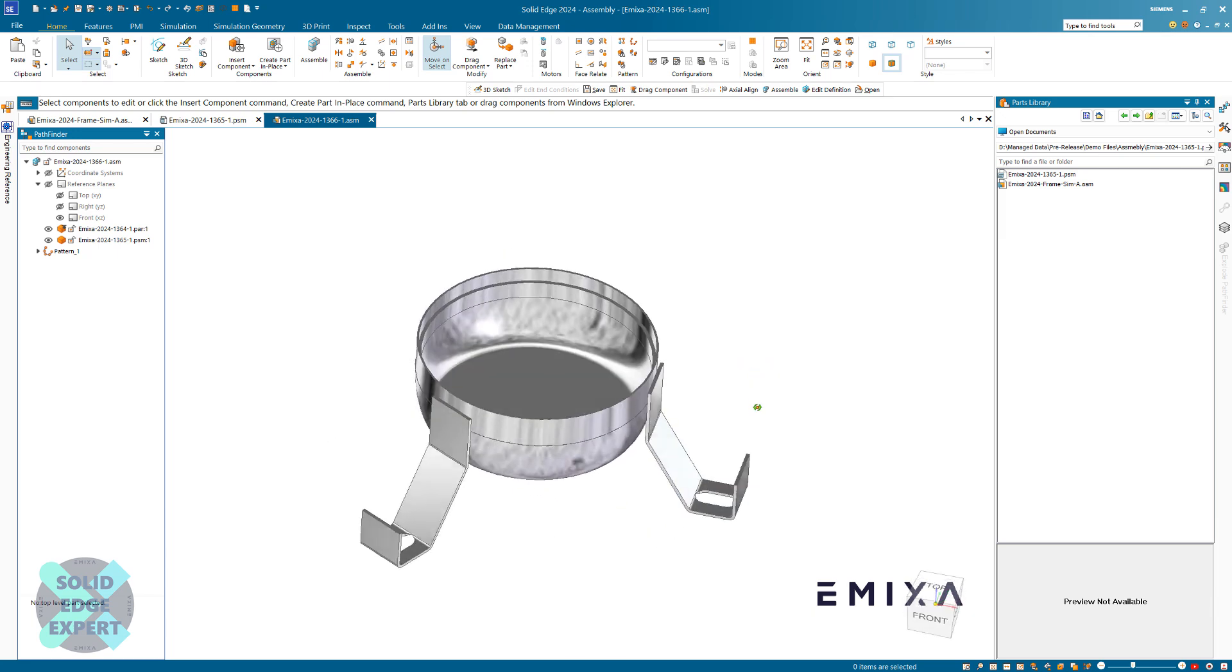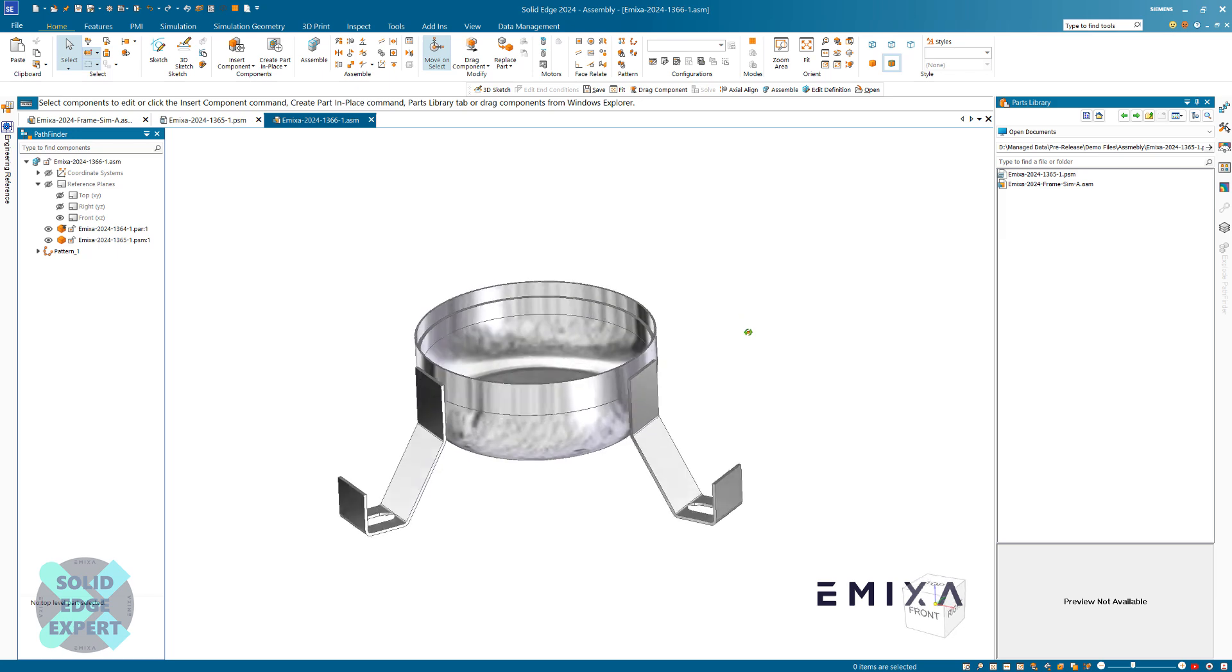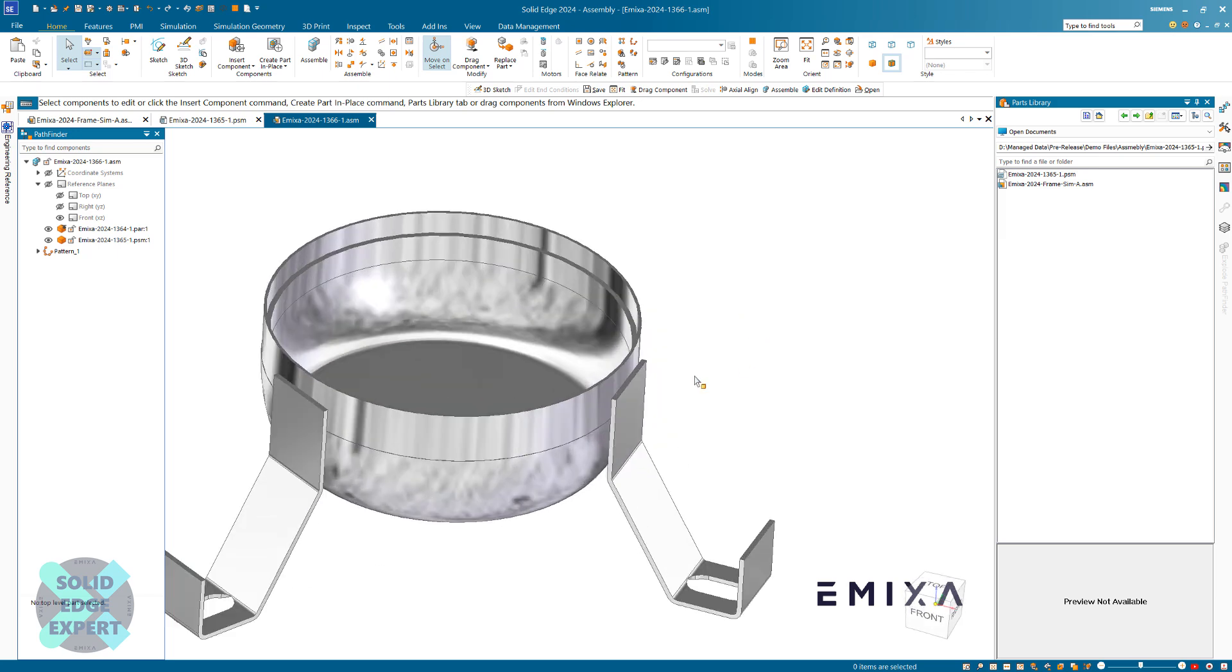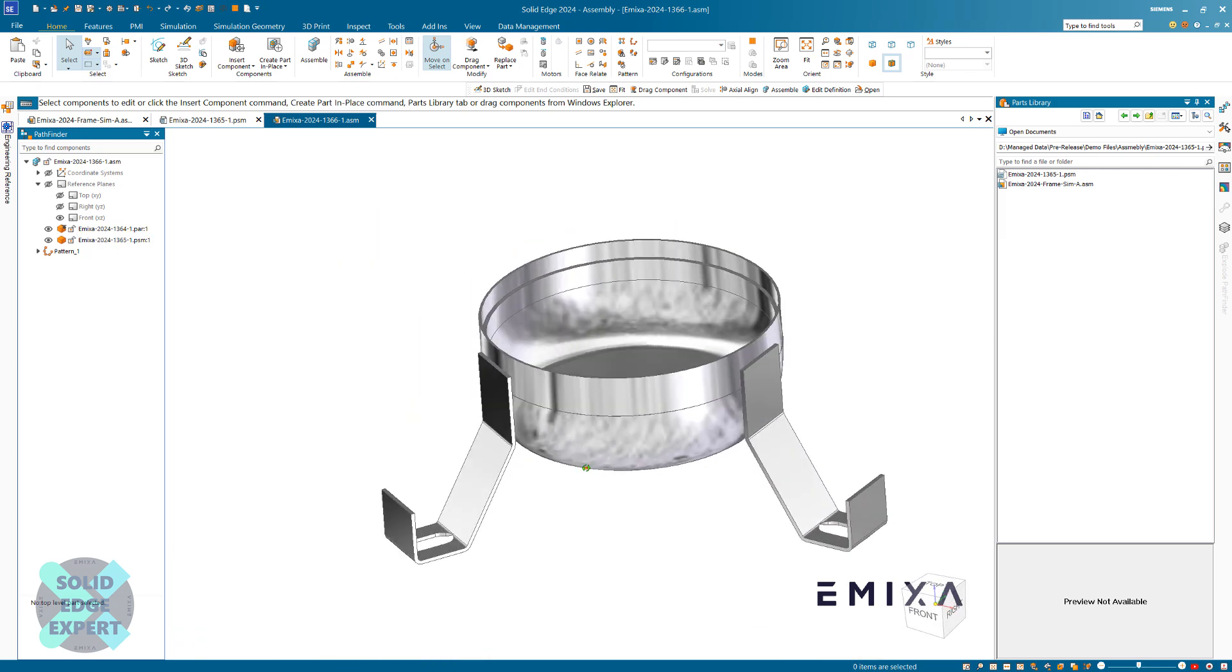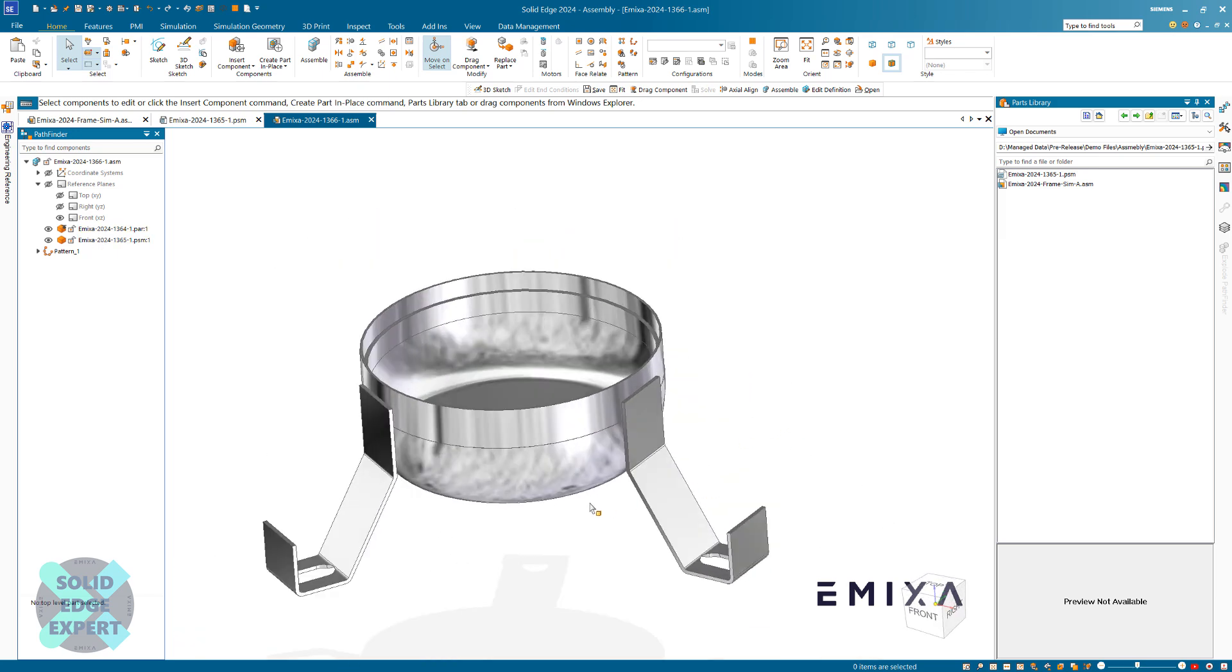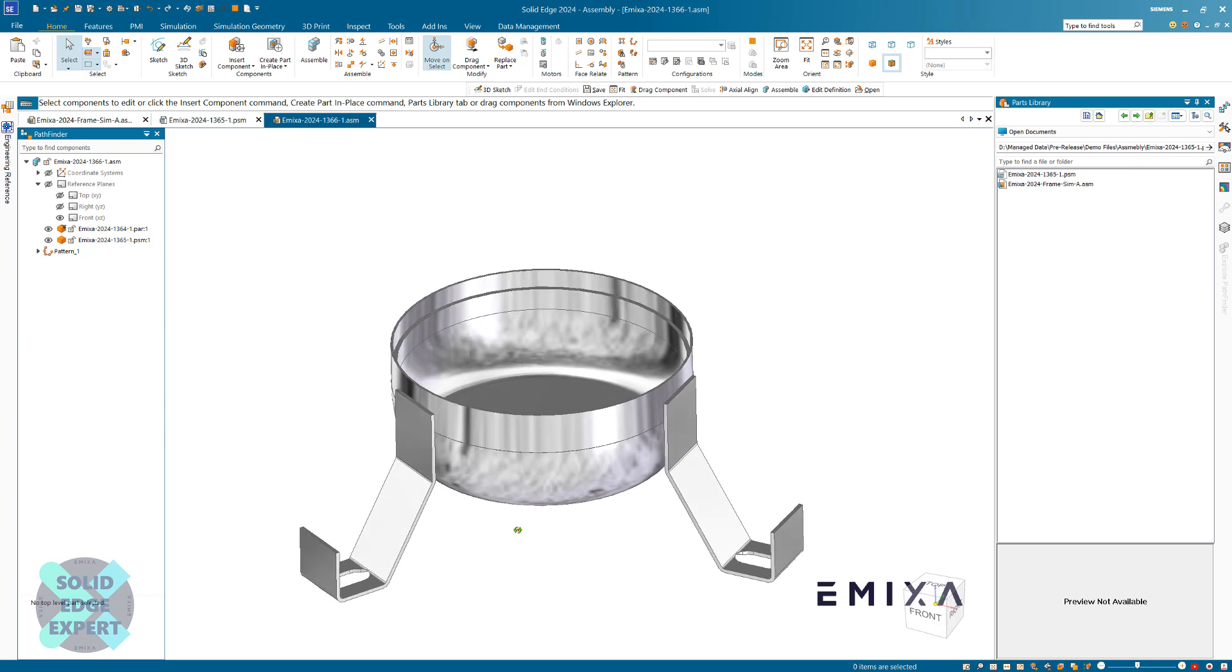We've got that part constrained and we've got a pattern. If this part is bigger or smaller, that's going to adjust that pattern automatically. Hope that's been a useful little short video on assembling using tangents and reference planes.